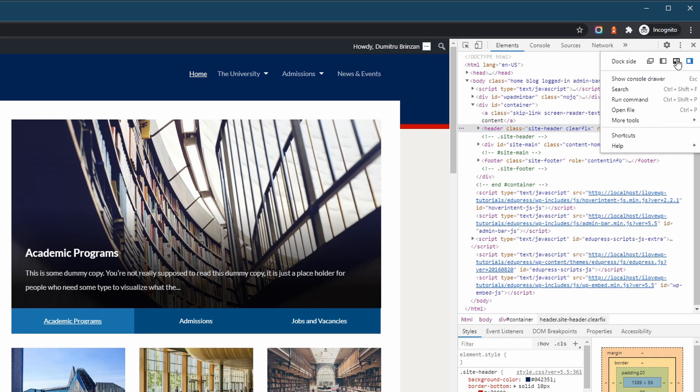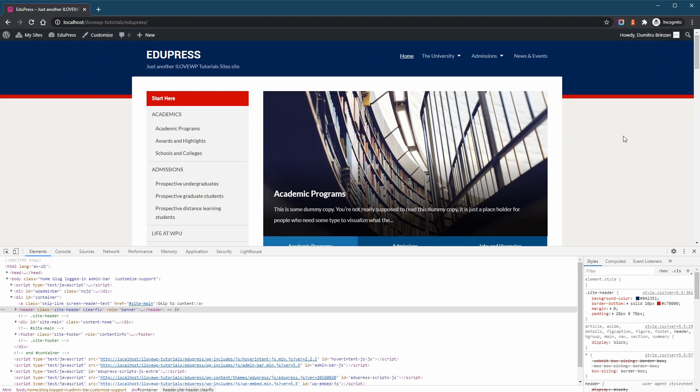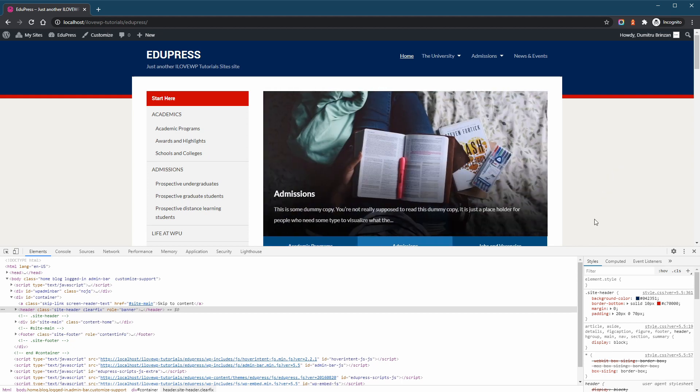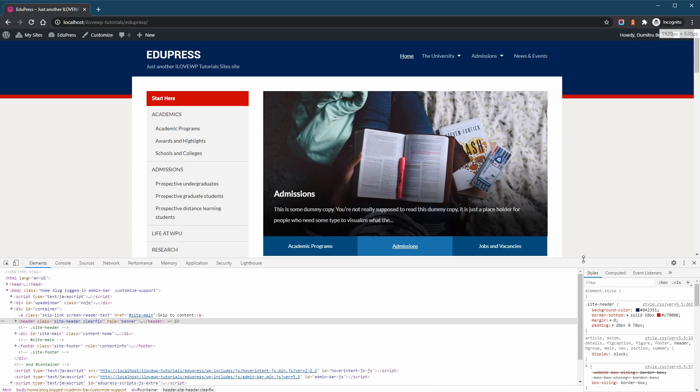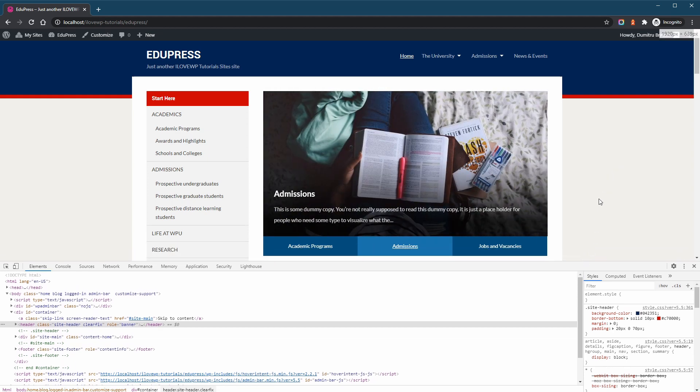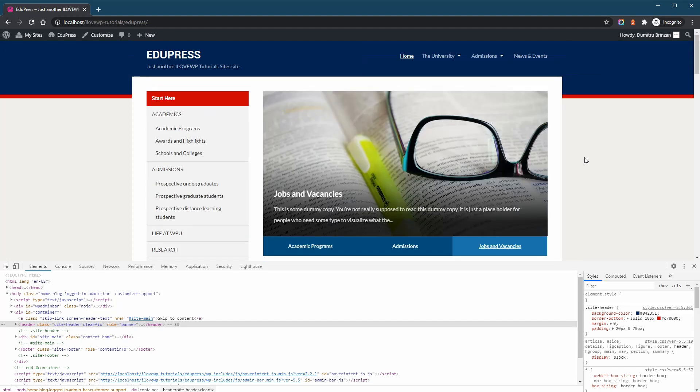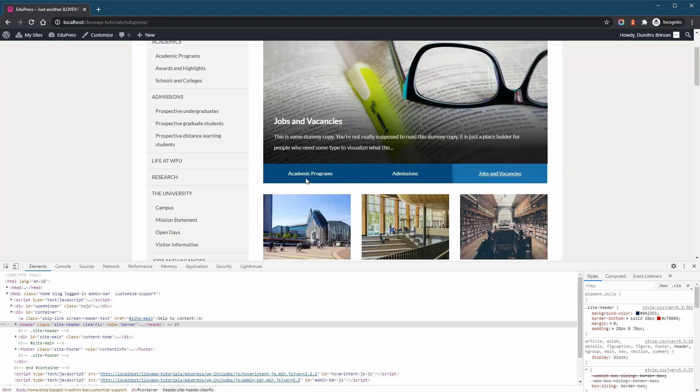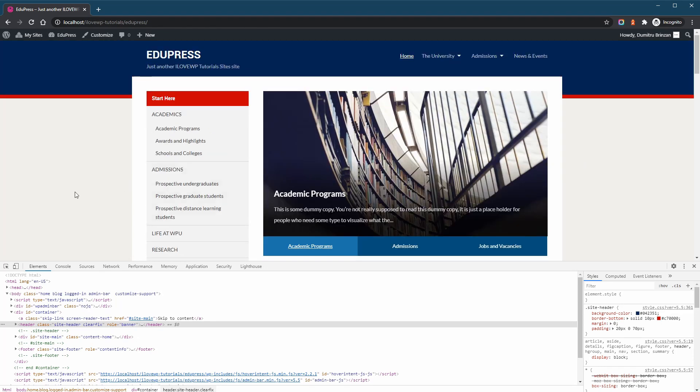Click the three dots and select the Dock to bottom option. Now your screen should look similar to what I have. Let's have a closer look. At the top of the screen we have our website. We can continue using it just like before. At the bottom,